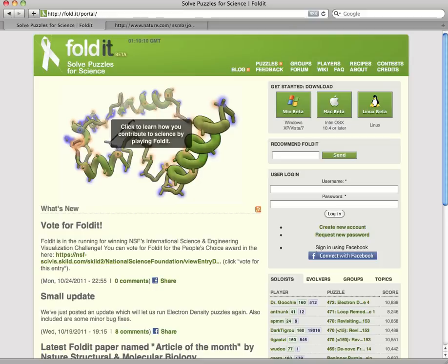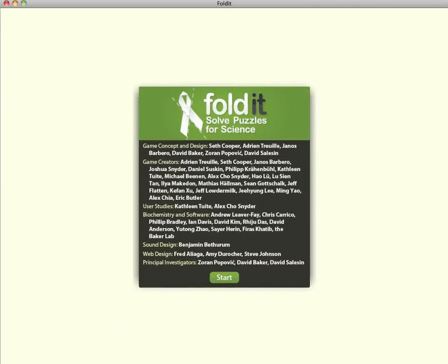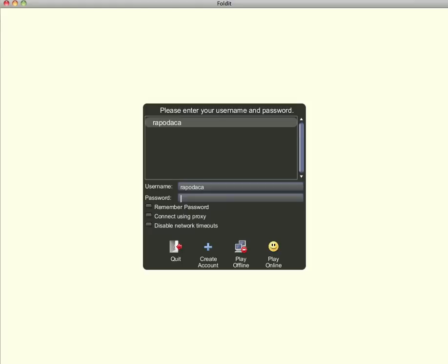Foldit runs on a cross-platform client available for Windows, Mac, and Linux. It can be downloaded from the Foldit home page. After downloading, extract the file if necessary and run the program. The game may need to download some updates at this point. After a few seconds, you'll see the main start screen. Click start to begin.